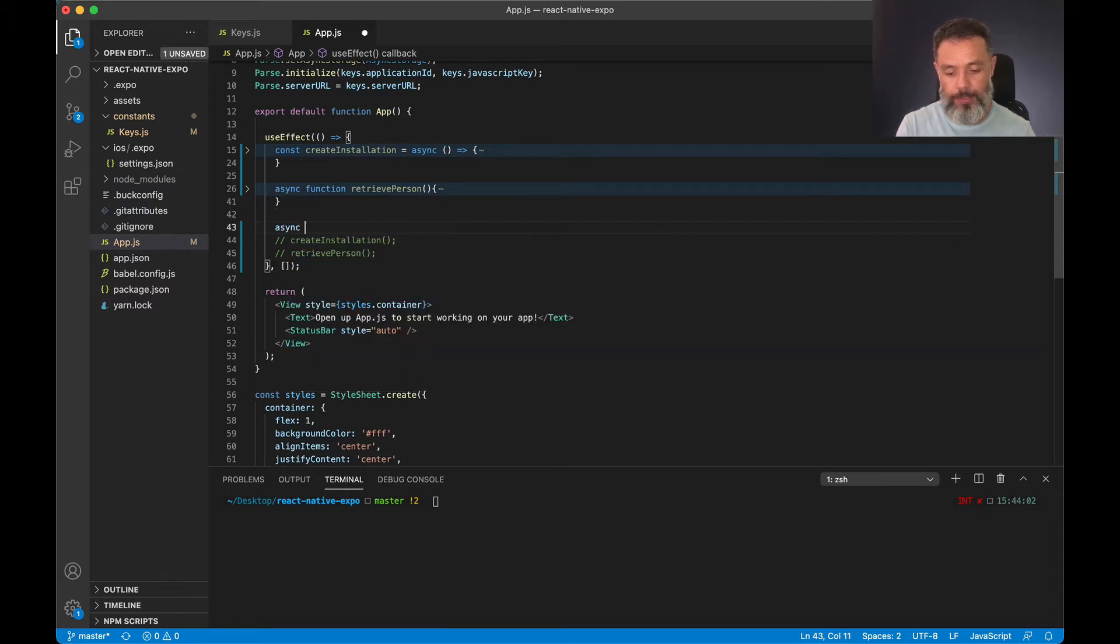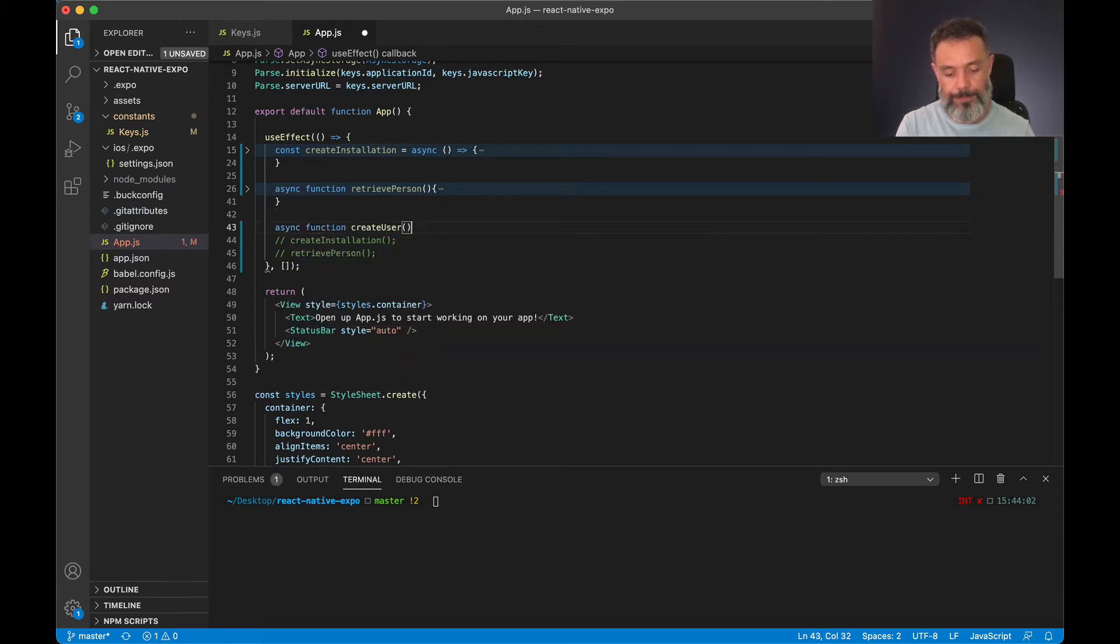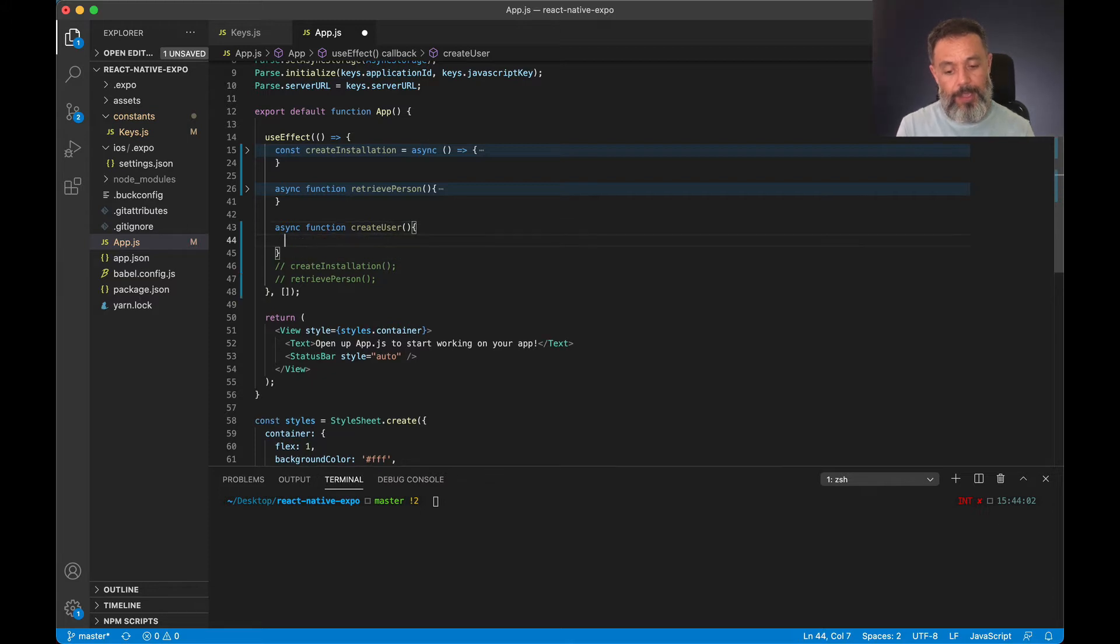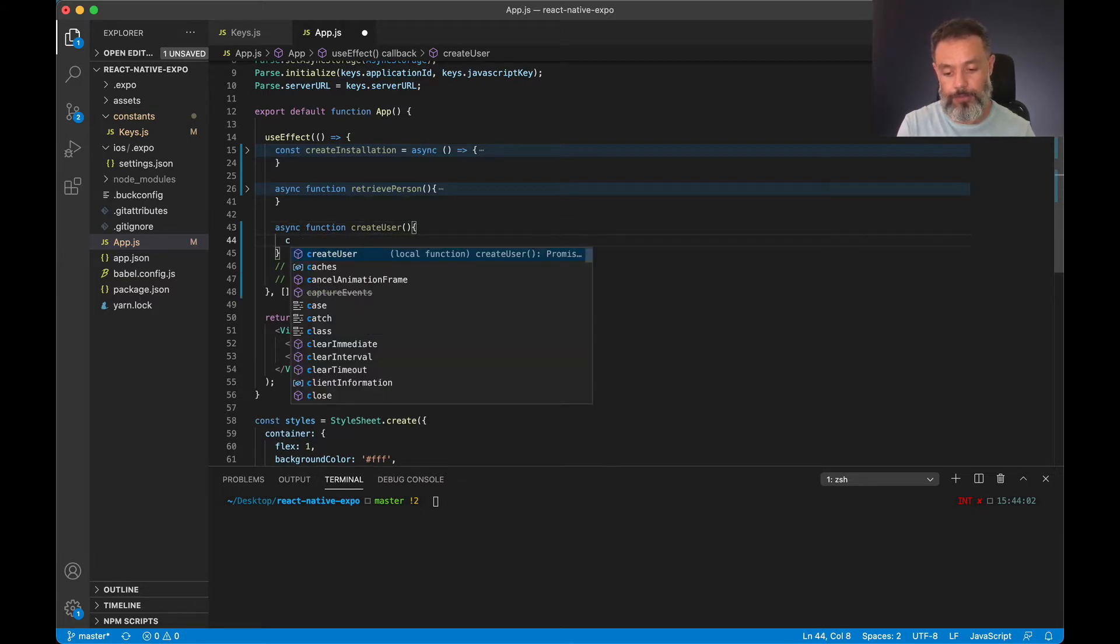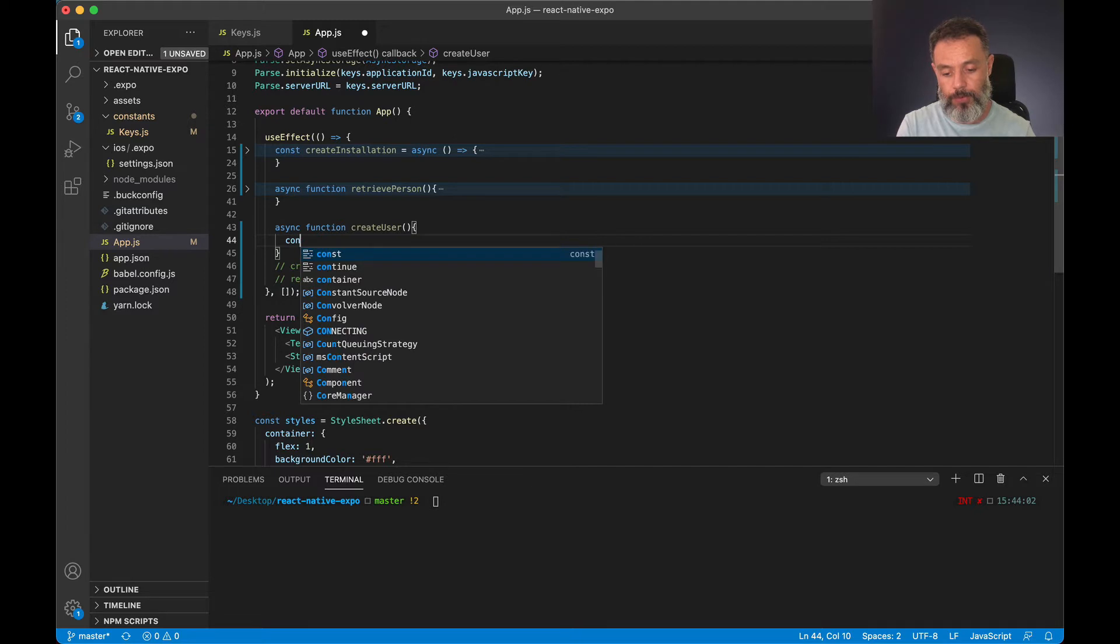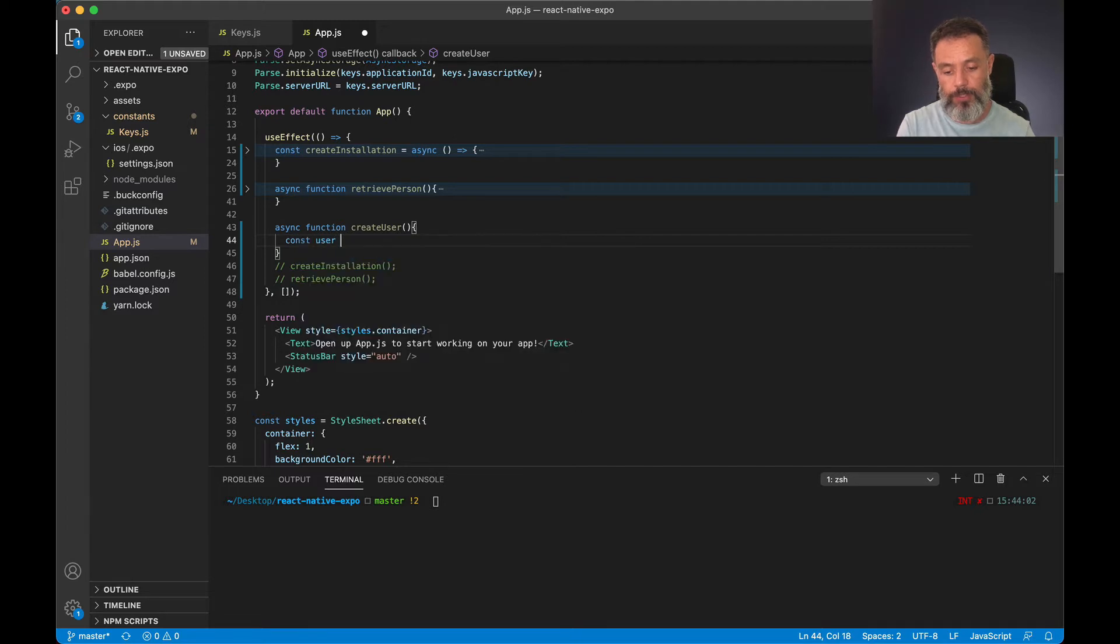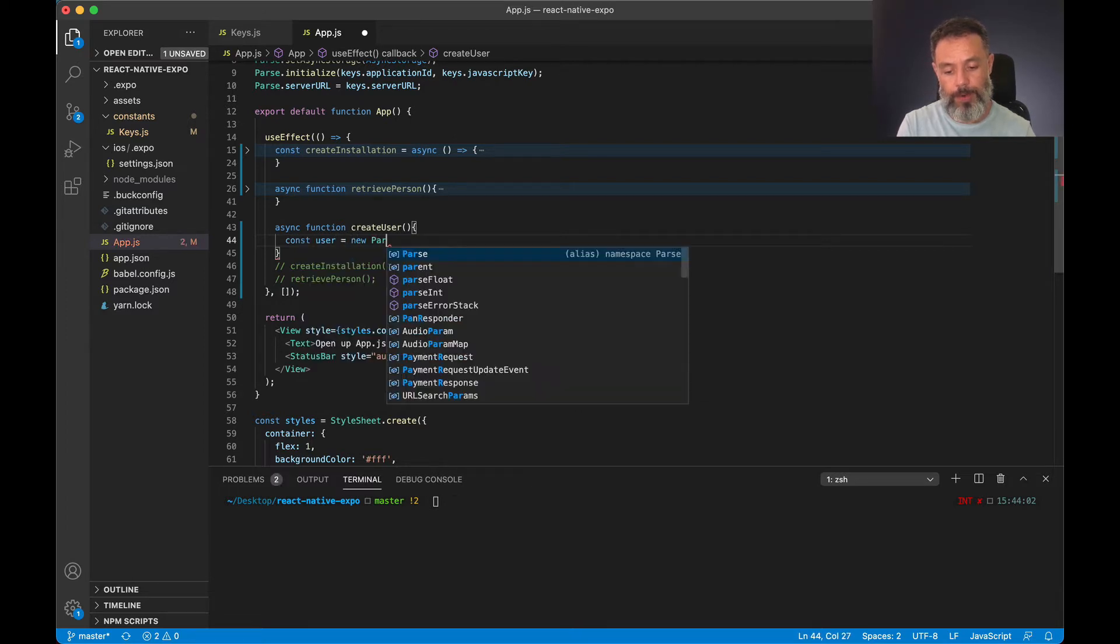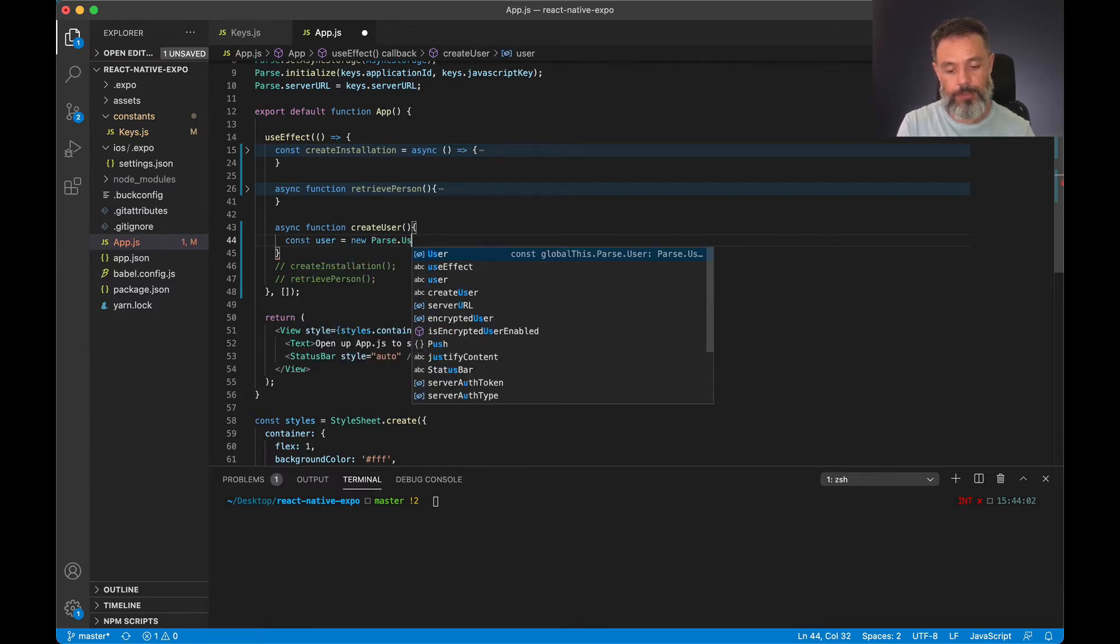So async function create user. And inside this function I'm going to create a new object called user. So const user equals new parse dot user.